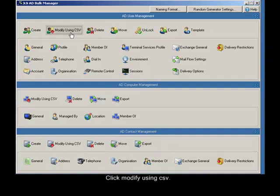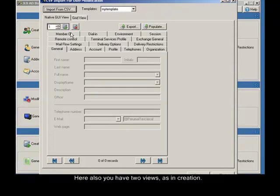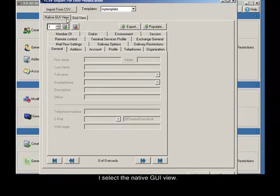Click modify using CSV. Here you also have two views as in creation. I select the native GUI view.